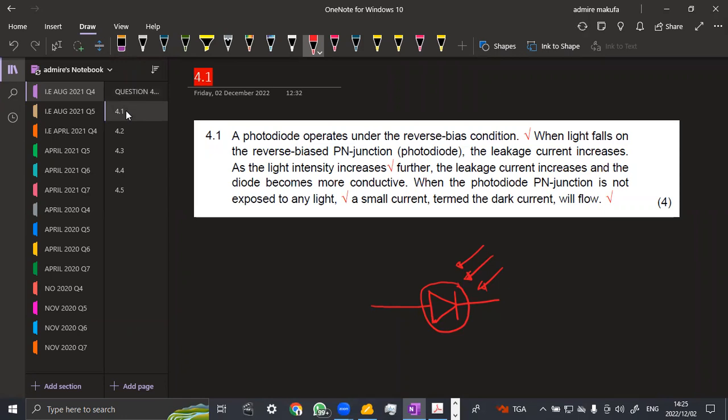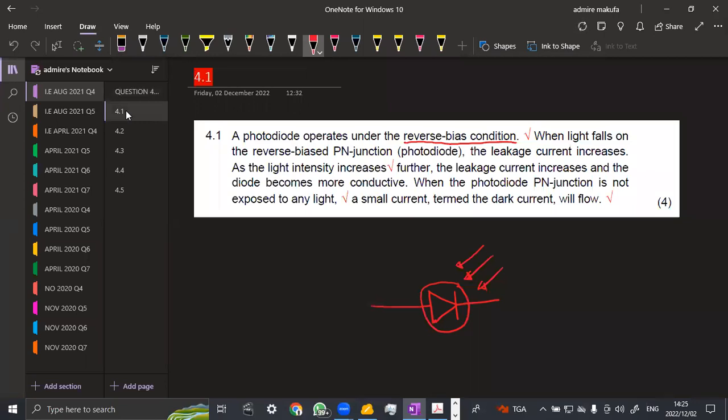A photodiode operates under a reverse bias condition, that is the first part that you're supposed to mention there. It operates under a reverse bias. When light falls on the reverse biased PN junction, which is the photodiode, the leakage current increases as the light intensity increases. Further, the leakage current increases and the diode becomes more conductive.